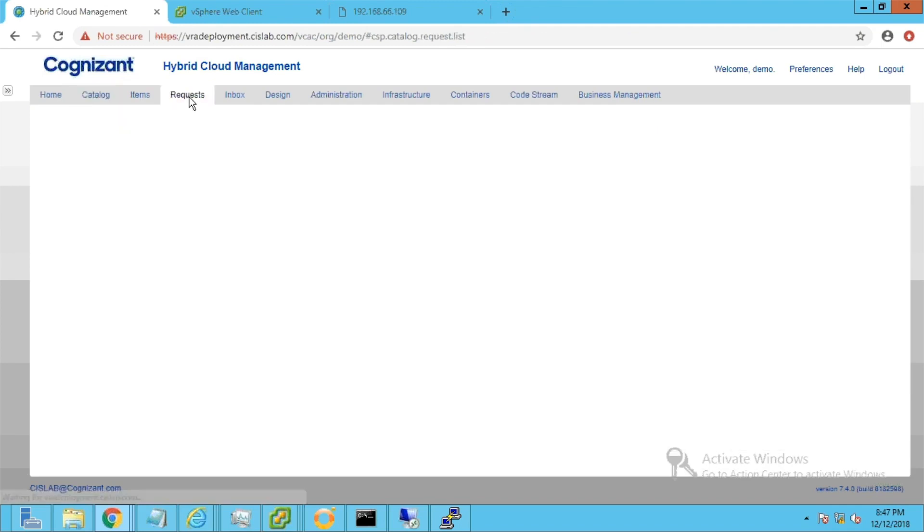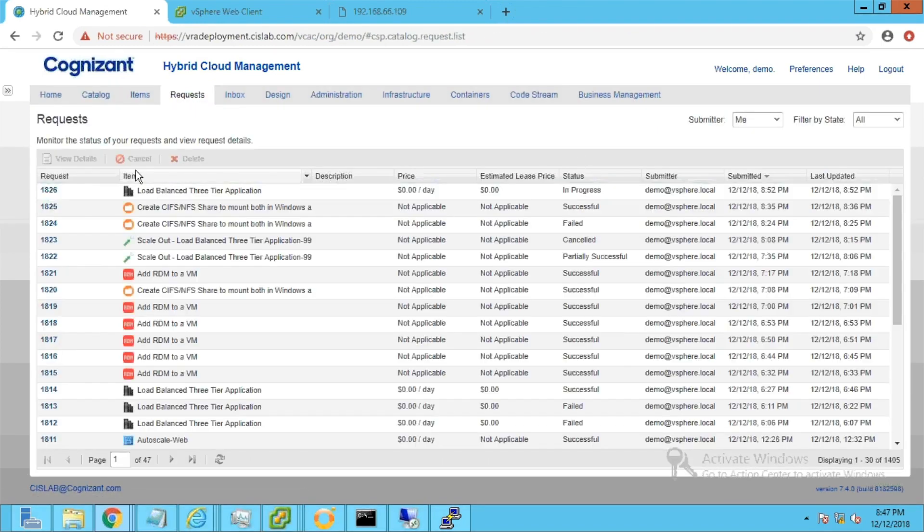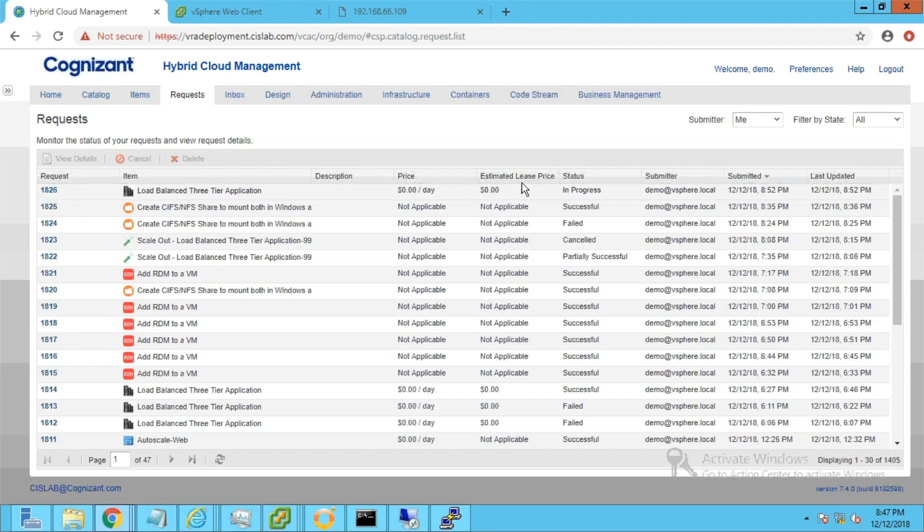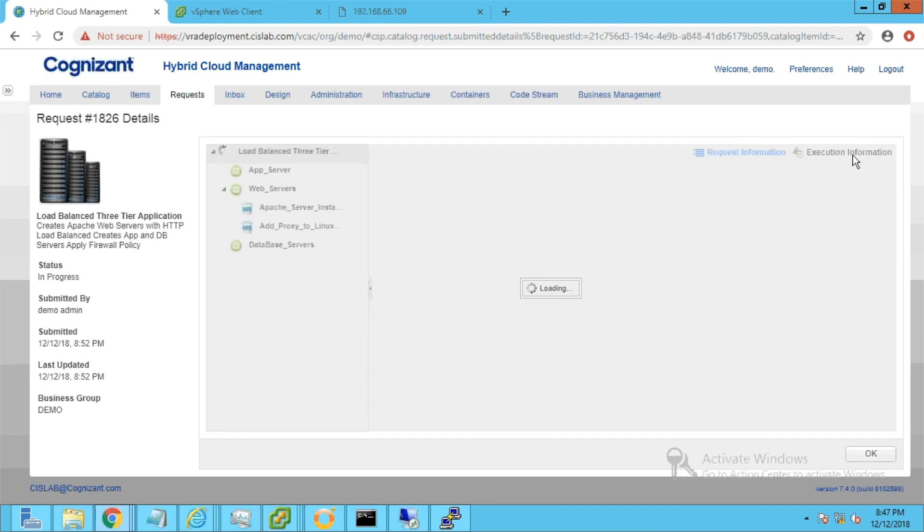Navigate to the Requests tab to see the request status in progress. The request triggered multiple workflows to complete the provisioning. Upon successful execution, the status will change to Success.